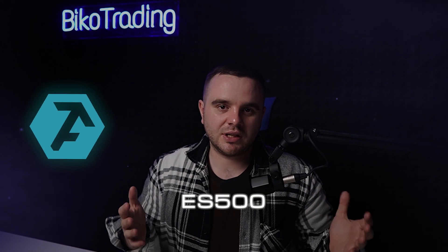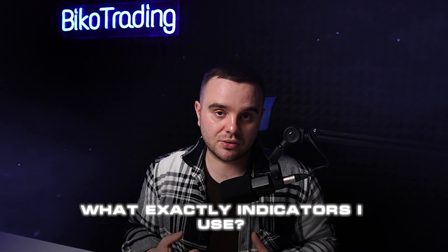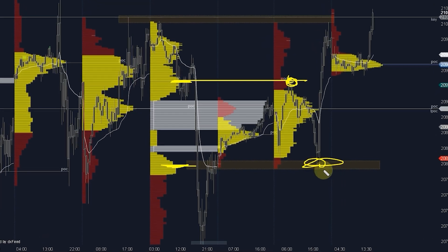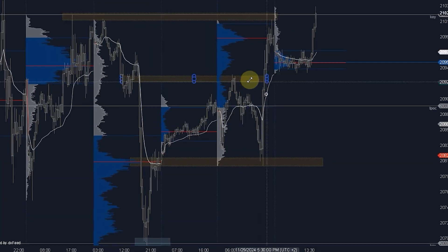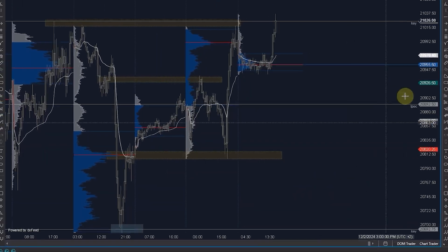How to use TaskToTrade to trade the ES 500 market or Nasdaq. Let me show you my templates, what indicators I use, and let's set them up together right now as fast as possible.